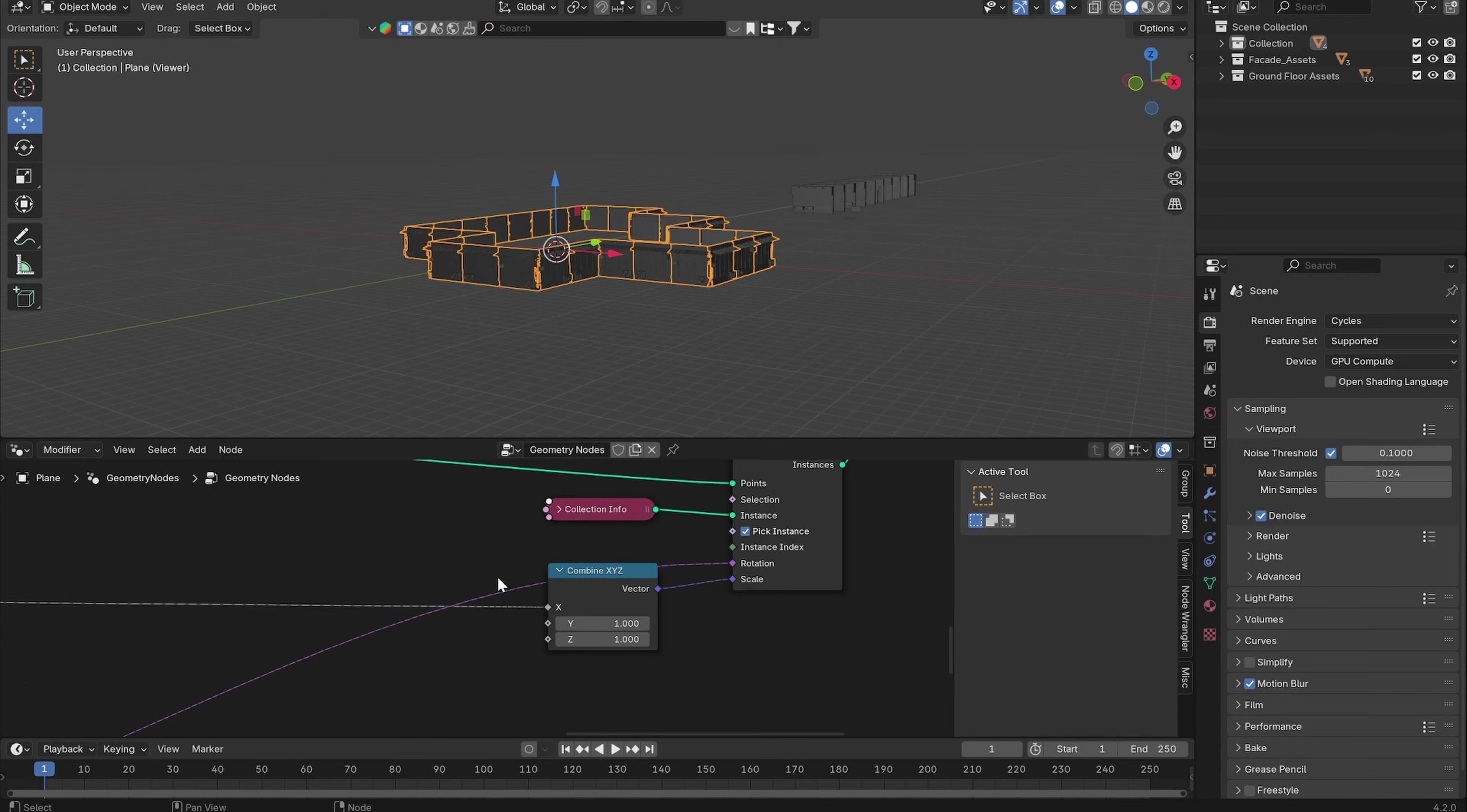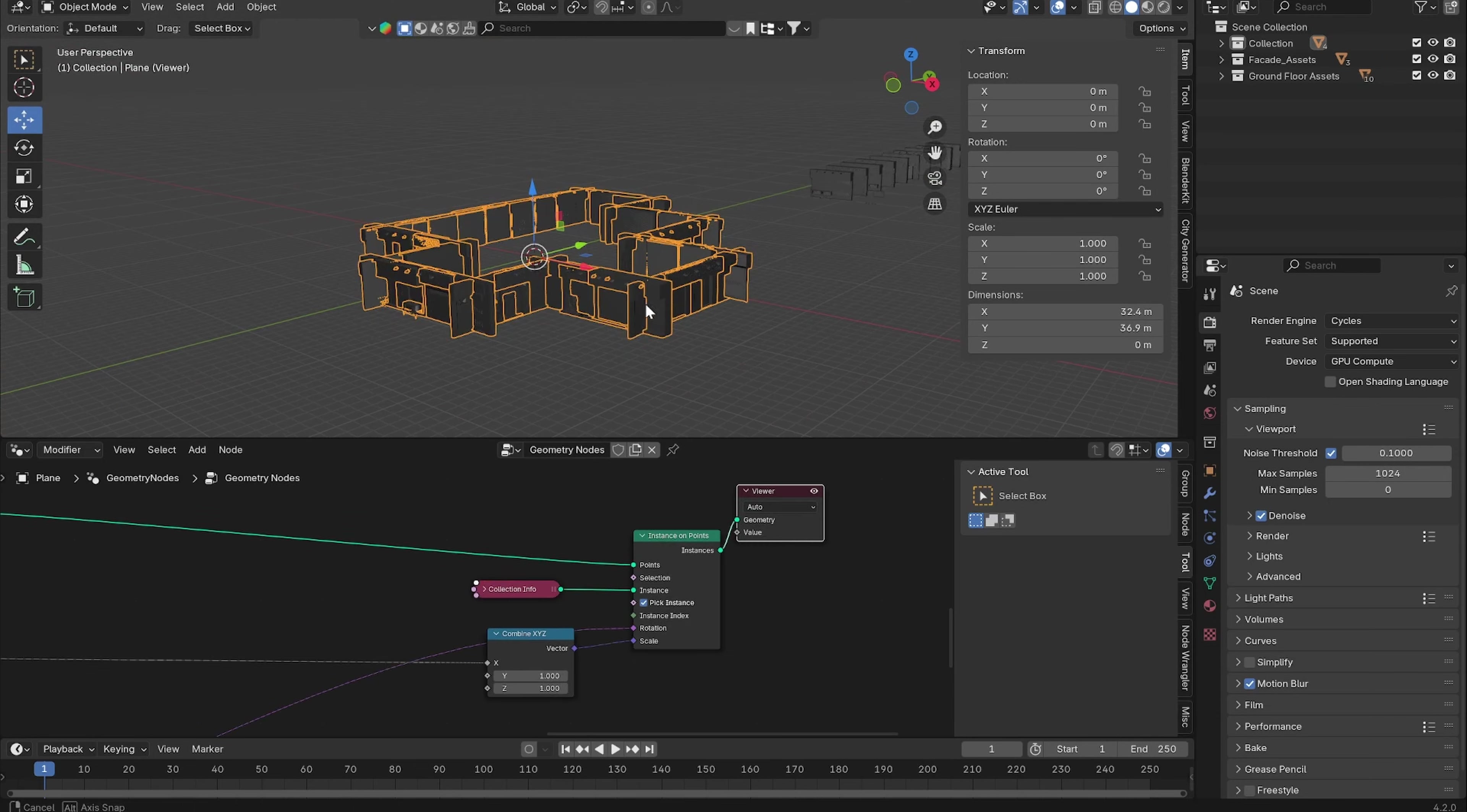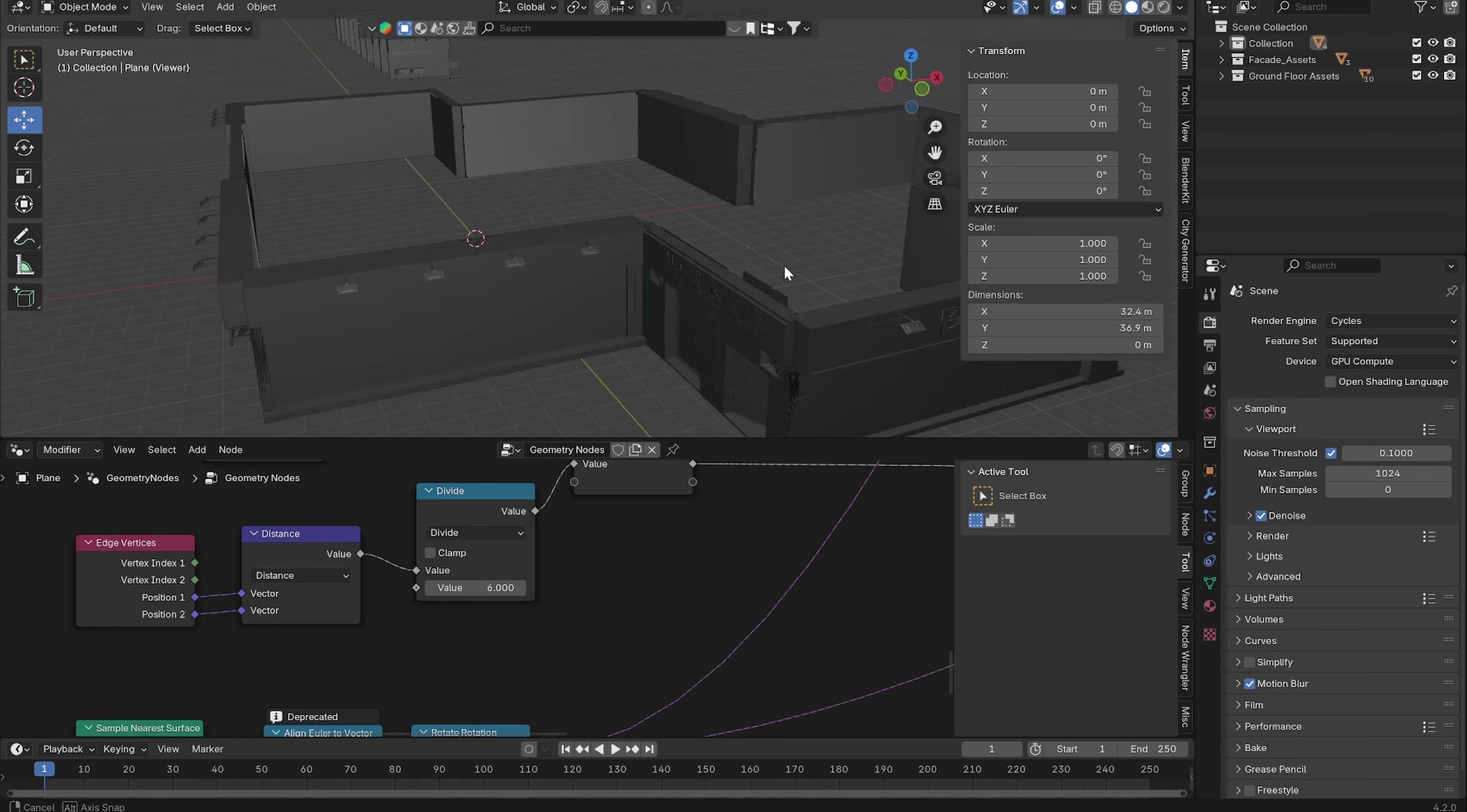Now we want to replace these facade assets with our ground floor assets. Now the ground floor assets have a different scale. We can see that these assets have an X dimension of six meters. So let's change the length to six meters and also divide the size by six meters.